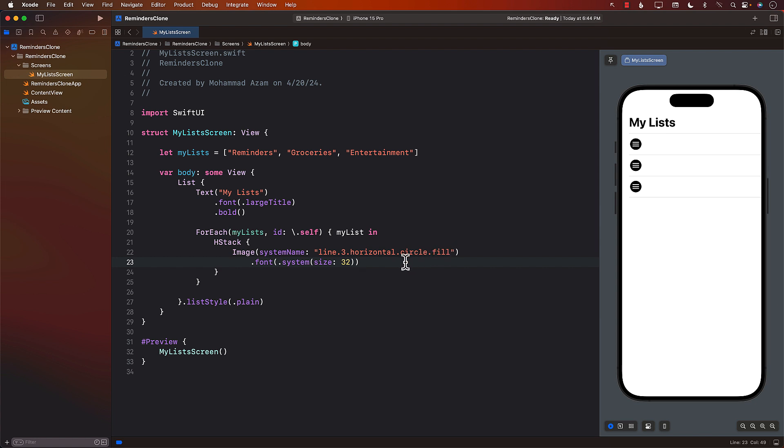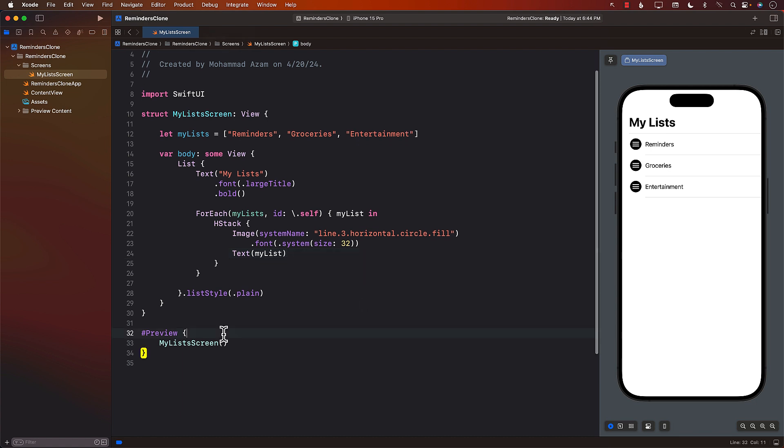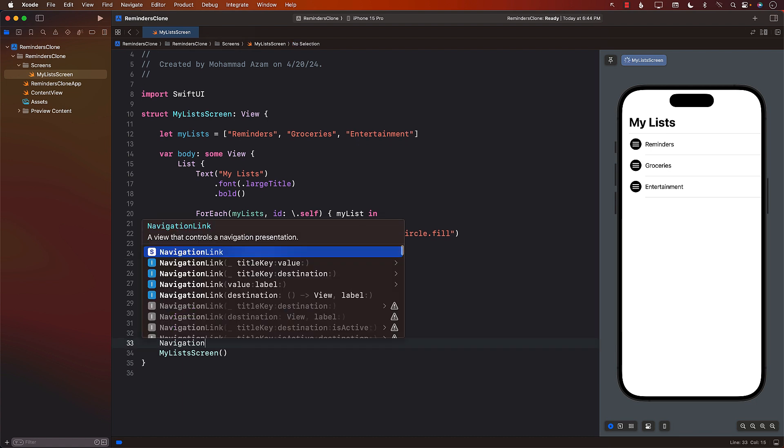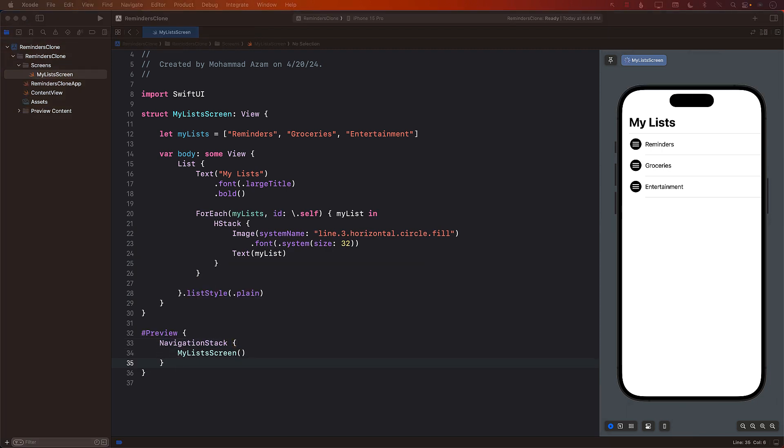It's called the line three horizontal circle dot fill. And you can see the icon, it's in black color. I mean, you can change it if you want to, that's fine. I'm just going to go over here and just display that my list. Okay, looking actually pretty good. Nice. And on the preview, I am going to use navigation stack also.